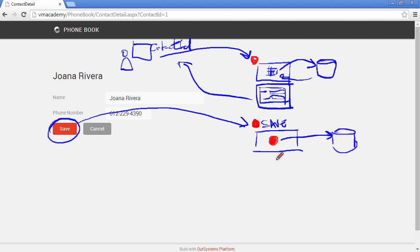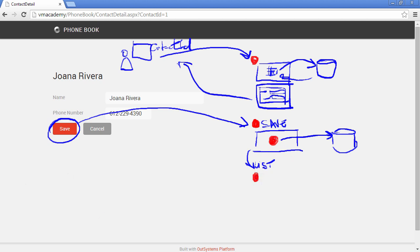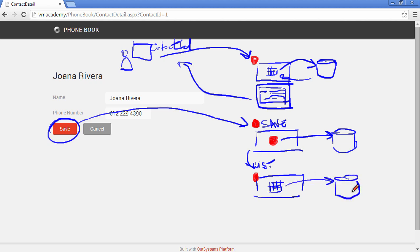After this save action ends we are redirecting the user to the list page and this means that the preparation of that list page is going to be executed, we are going to fetch the contacts from the database again.